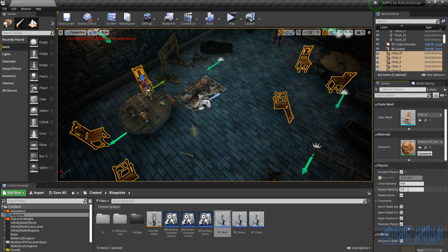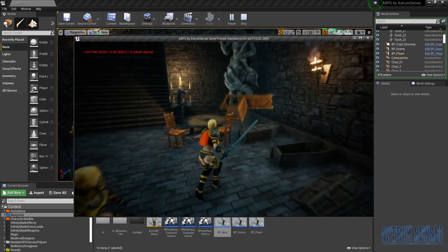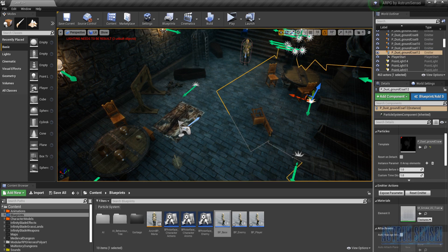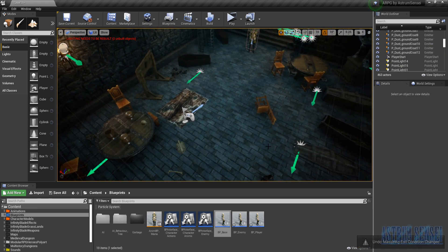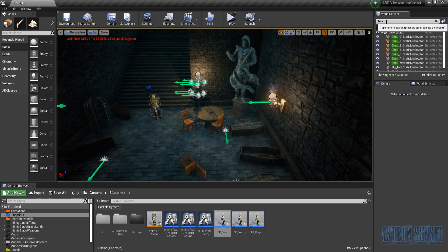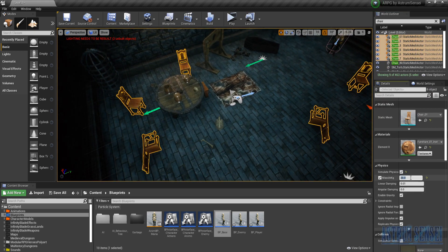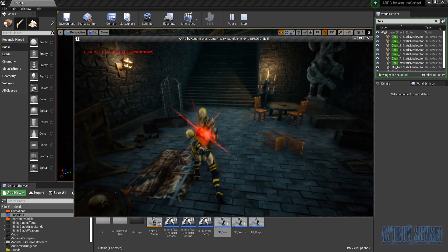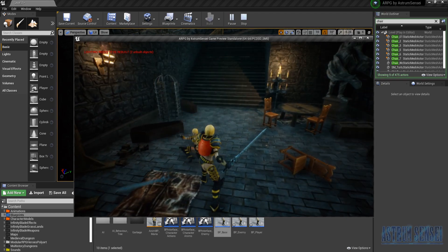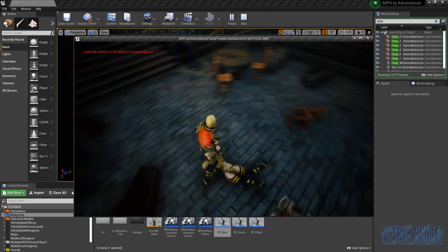I'll set the mass to 20 kg but that turns out to be too light. I'll use the outliner to re-select all chairs and set the mass to 100 kg. You can also handle dead enemies by adding a Destroy Actor node with a delay — say 5 seconds — so they disappear after death.